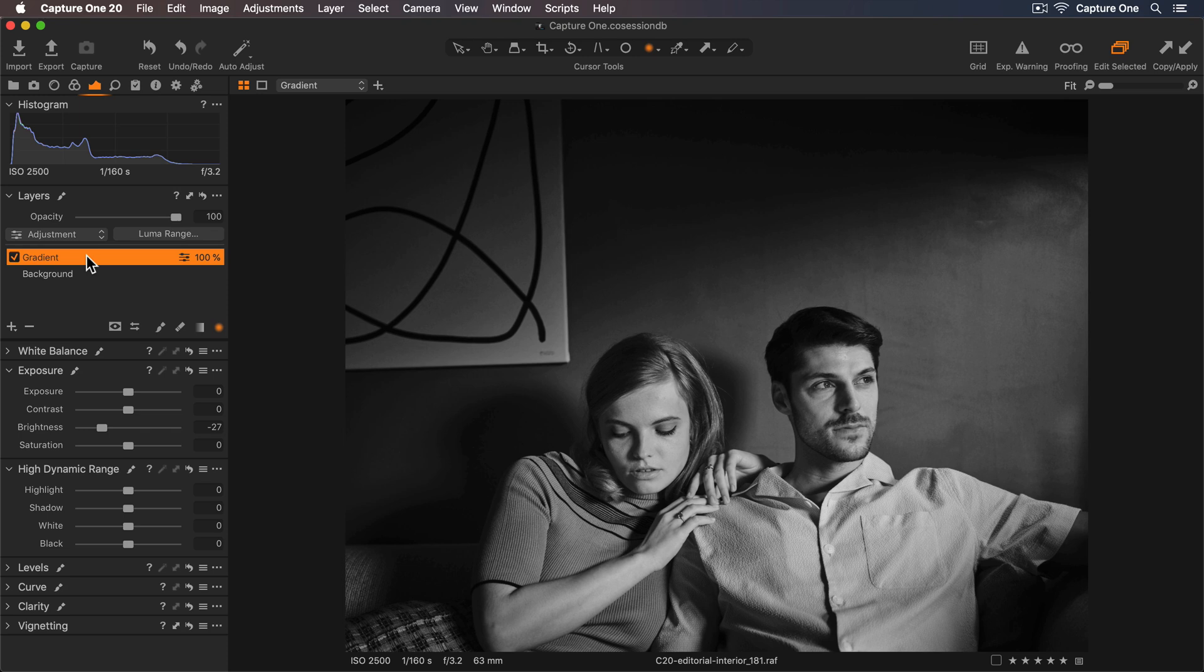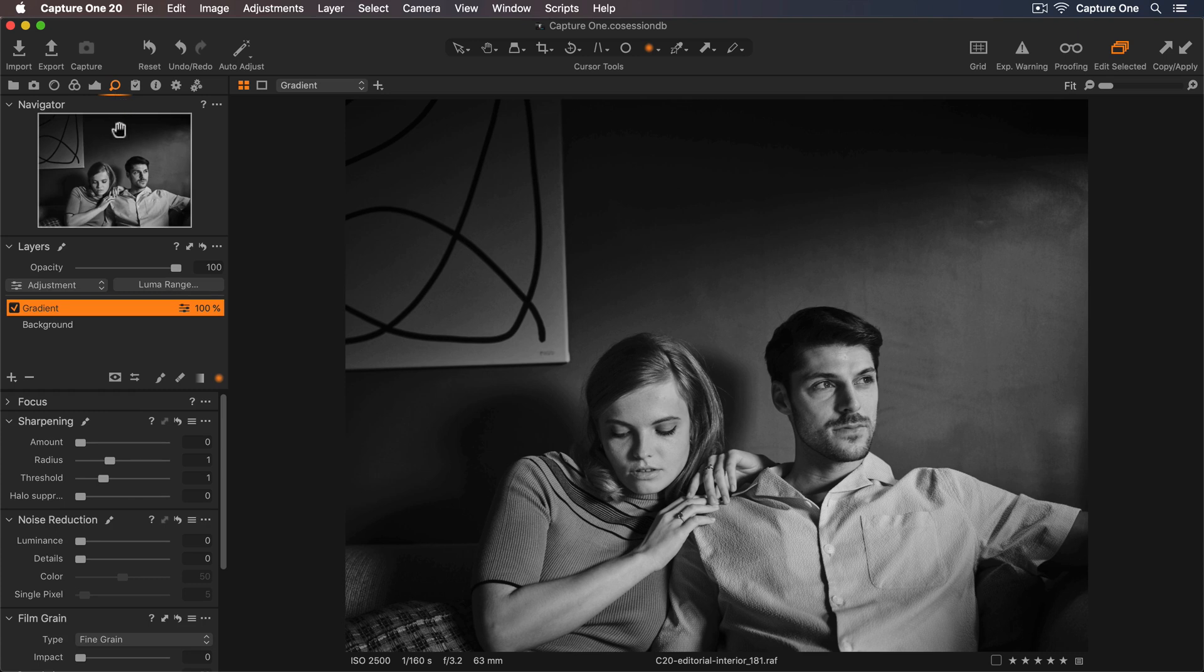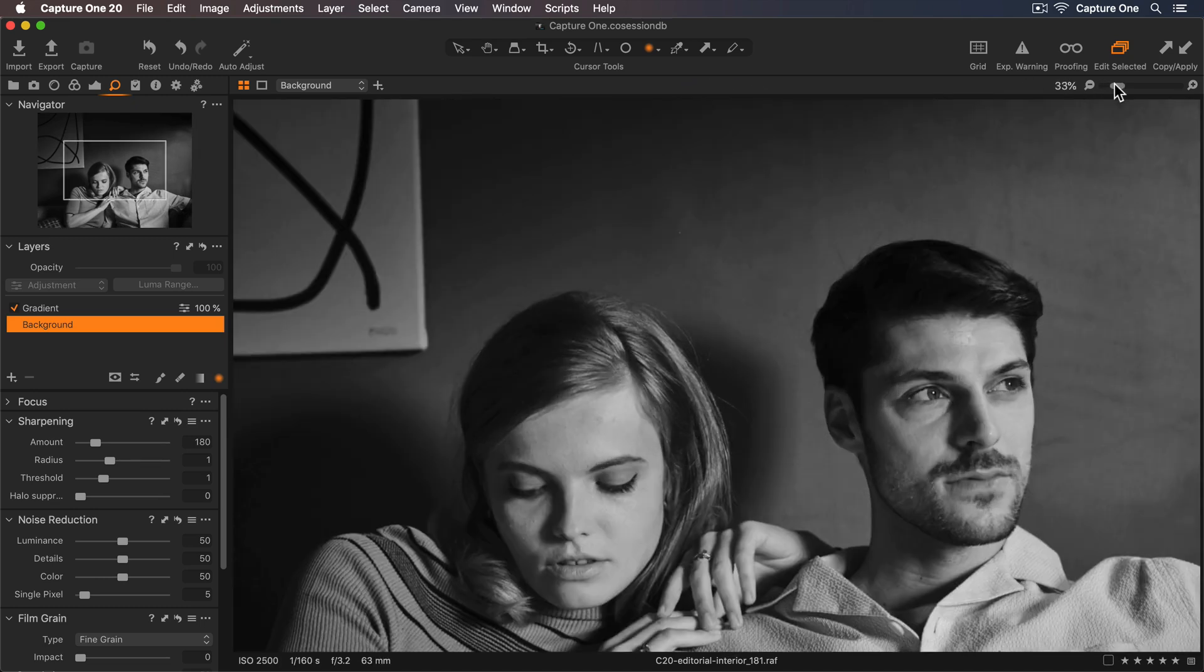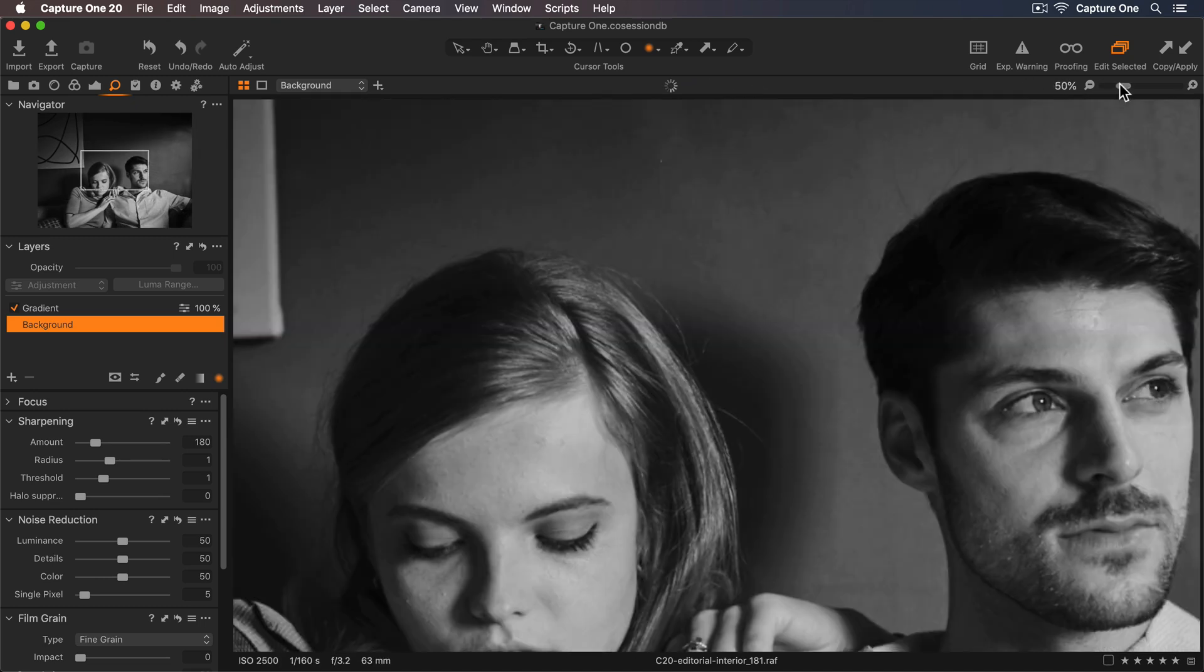Now I'd like to add some grain. I'll go to my Details tool tab and I want to select the background layer. Let me zoom in so I can see the effect. So 50% will be fine for this.